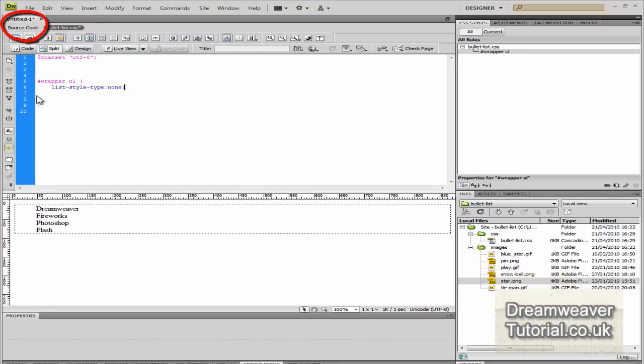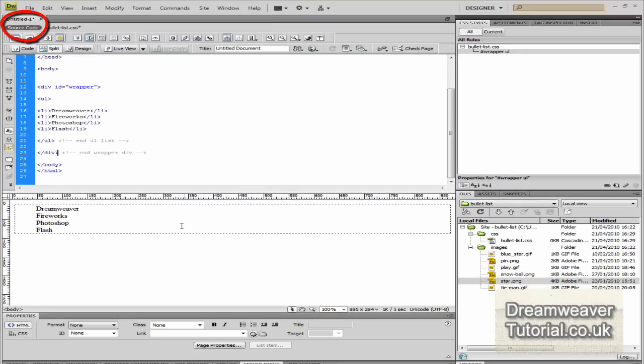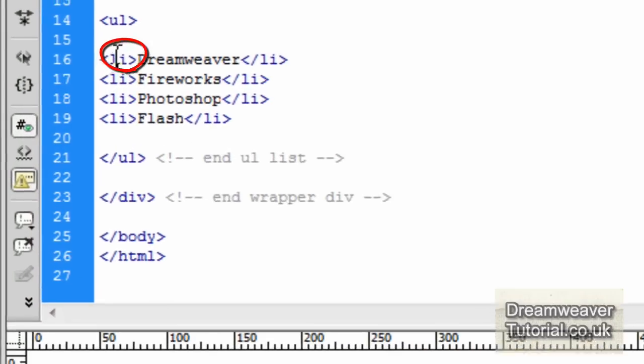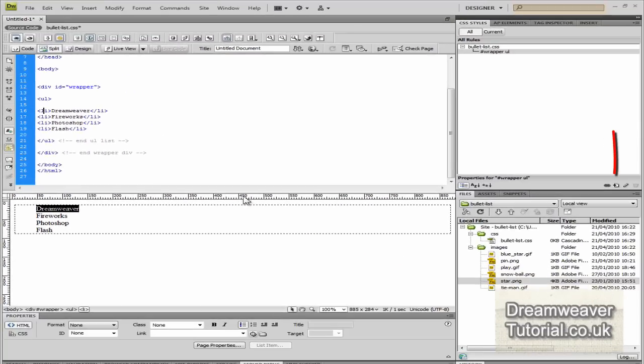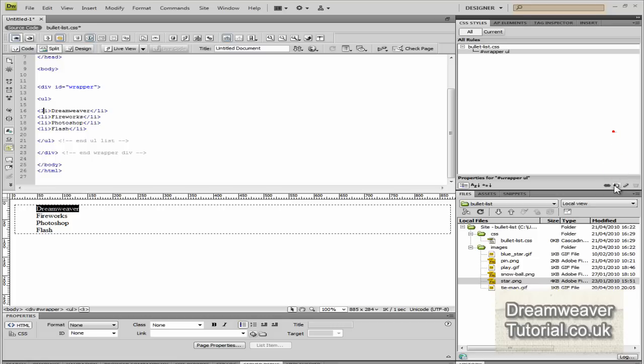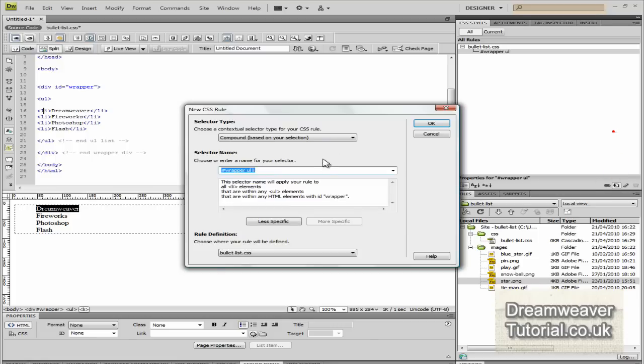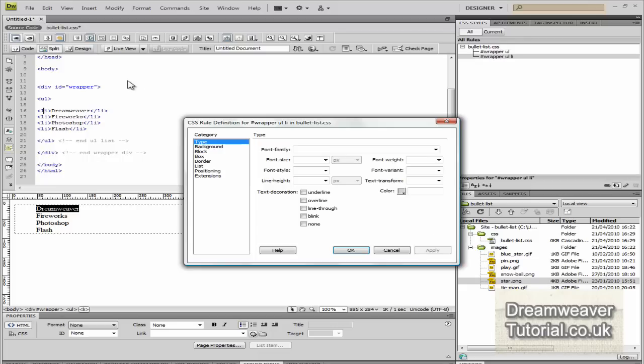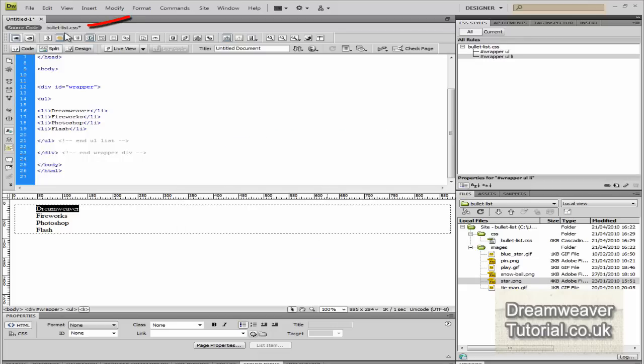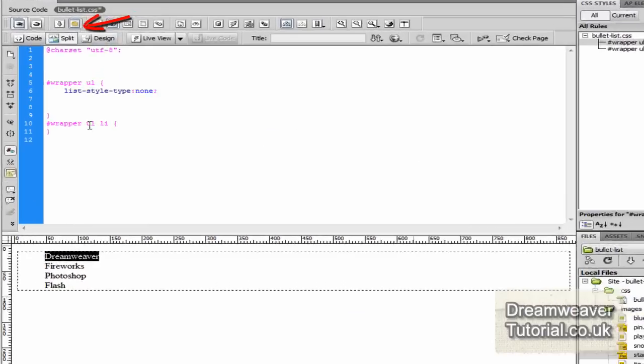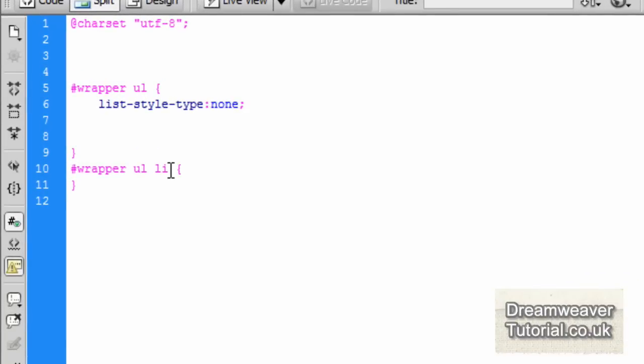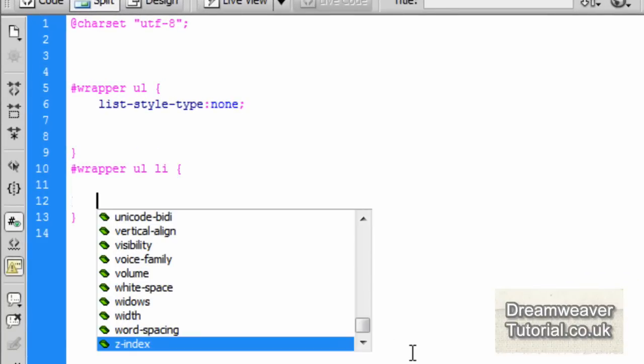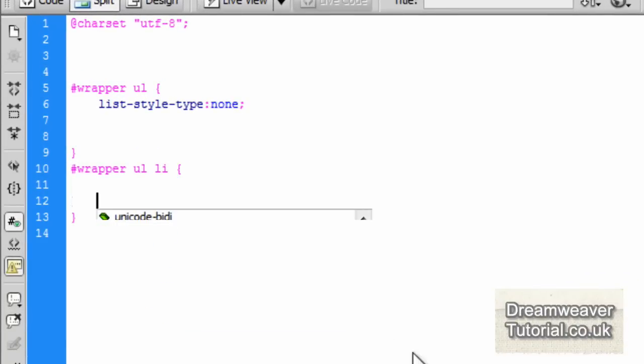Now we're going to create a new CSS rule. We'll go back into the source code and click inside any of the list items. I'm going to click inside the first one then click on the new CSS rule button. Dreamweaver wants to know are we targeting the list item in the unordered list inside the wrapper and we are. We'll go back in to our CSS document and you'll see that it's created the rule for us there.